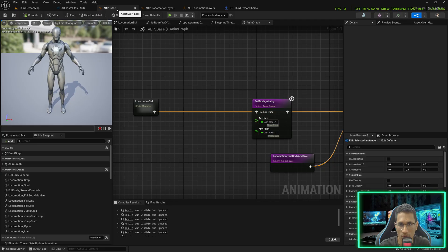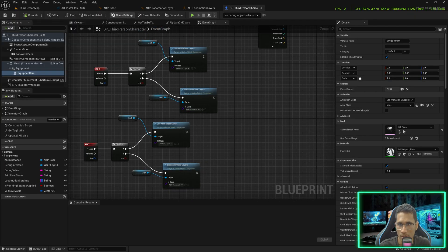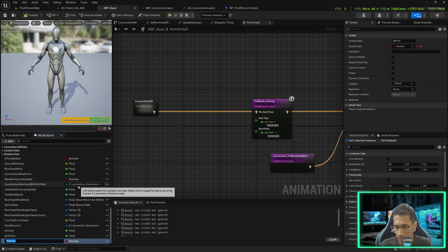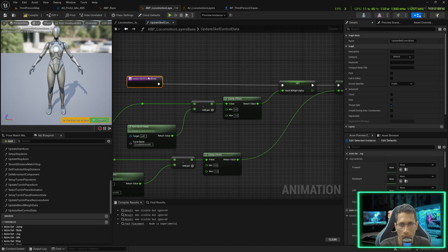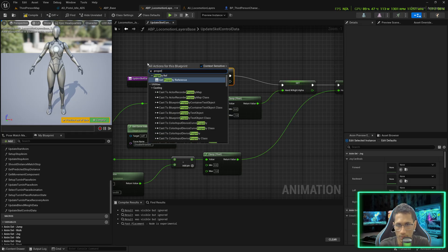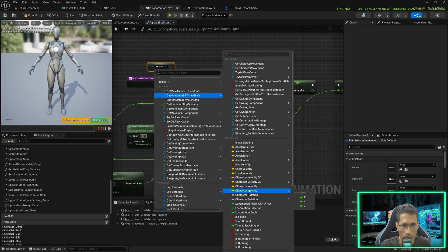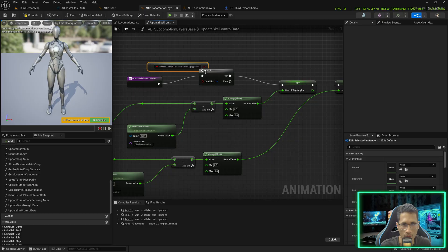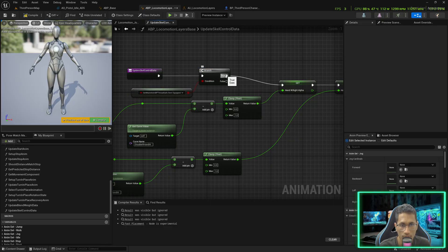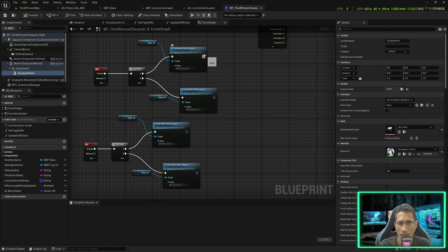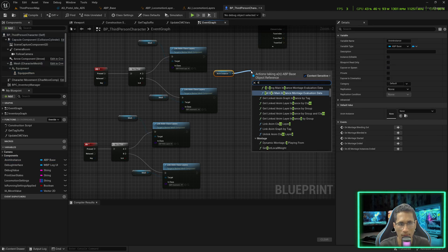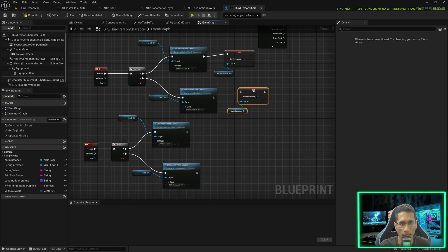In the unarmed situation, the posture is weird because of the retargeting mechanism in the skeletal controls. We want that to work only when something is equipped. Create a variable in ABP Base called 'item_equipped' of type Boolean. Inside the Locomotion Layer Space, before setting the alphas, check the property axis using 'Get Main Animation BP Thread' and check if the item is equipped. Only if something is equipped — pistol, rifle, or anything — should we set the alphas.